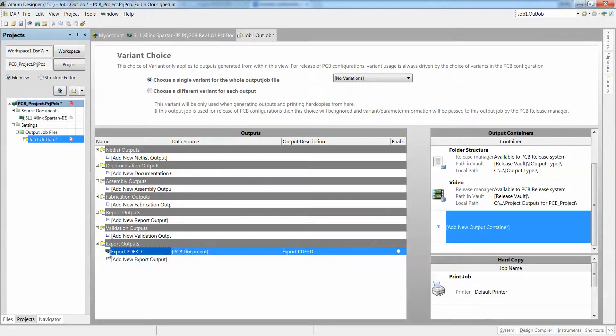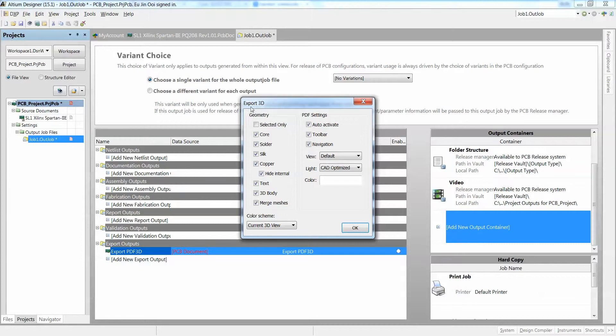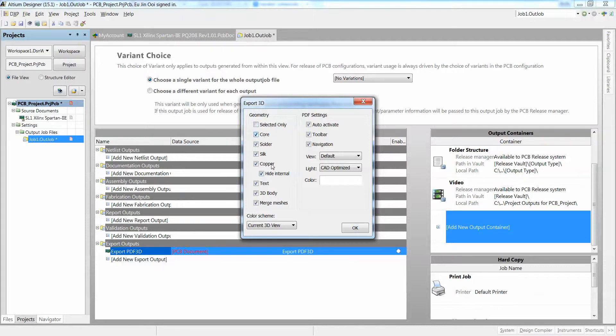If I were to change or configure my export PDF3D, I'm able to export selected only parts. I can also include cores, my solder, my silkscreen, my copper, my text, my 3D body, my meshes.